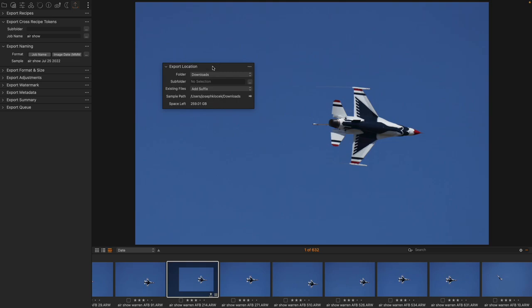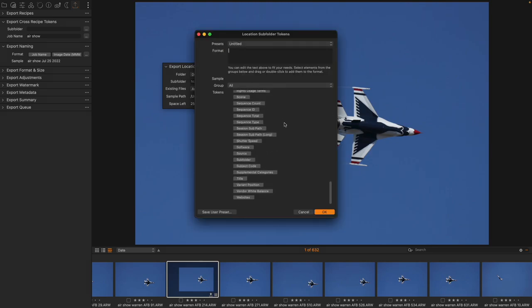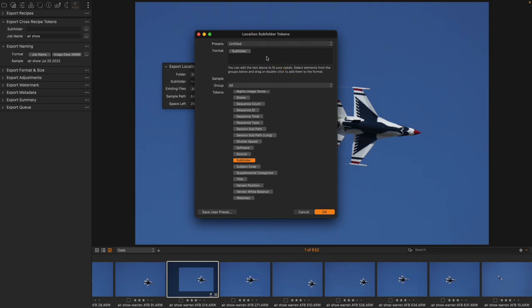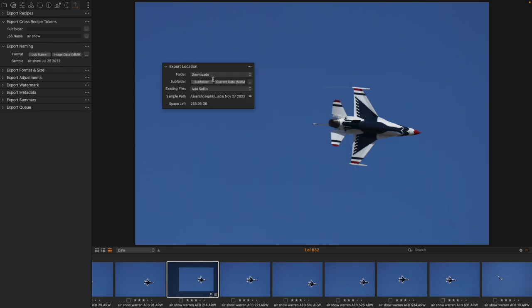One thing that I could do with my export location, where it says subfolder, I could just type something, or I could come in here, and I could come down to the bottom and grab the subfolder token. I could put that along with any other token that I want. Let's use current date, just for the fun of it. And we're going to create this as our export location recipe.